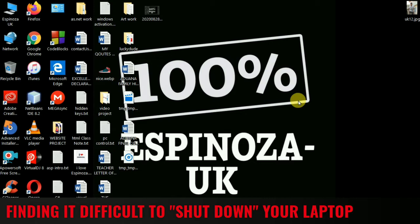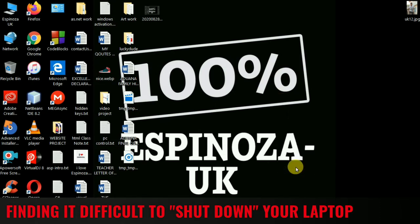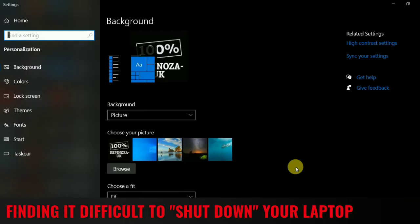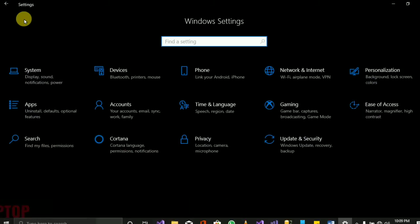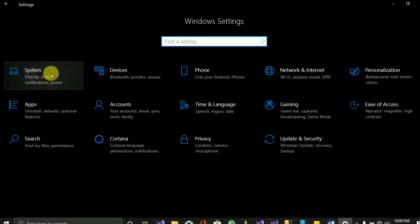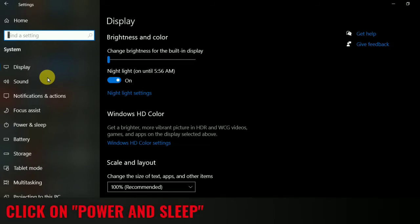The first thing to do is right-click the screen and then come to Personalize. The Settings window will open. Click on Home, and then after Home, click on System.